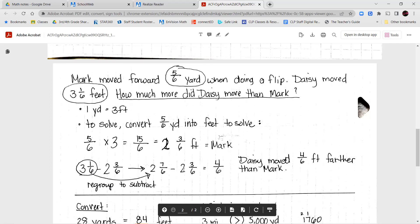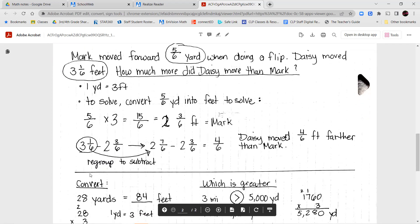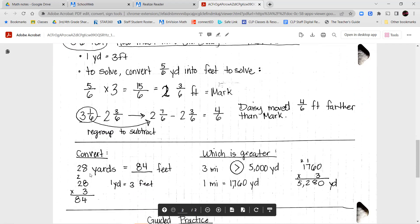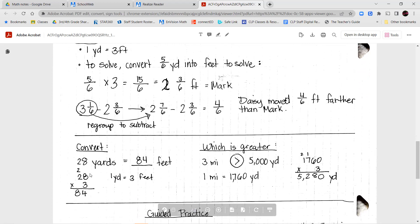Two minus two — the whole numbers go away. Seven-sixths minus three-sixths equals four-sixths. Daisy moved four-sixths feet farther than Mark. Here we regrouped, we decomposed, we borrowed so that we could do our operation.